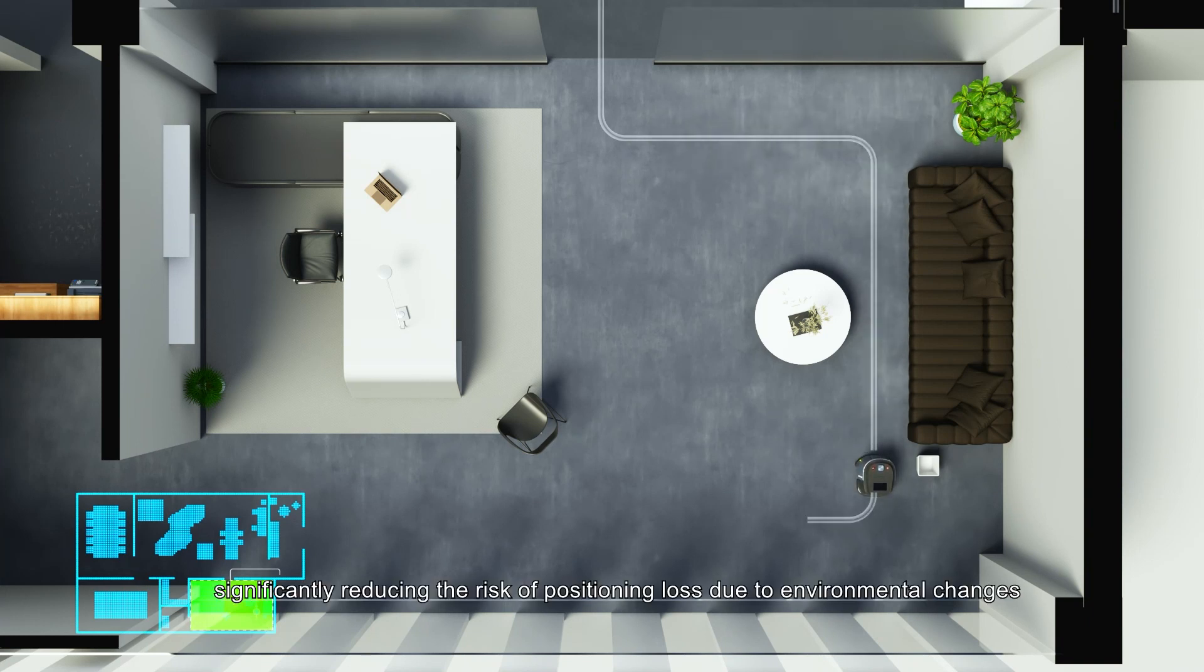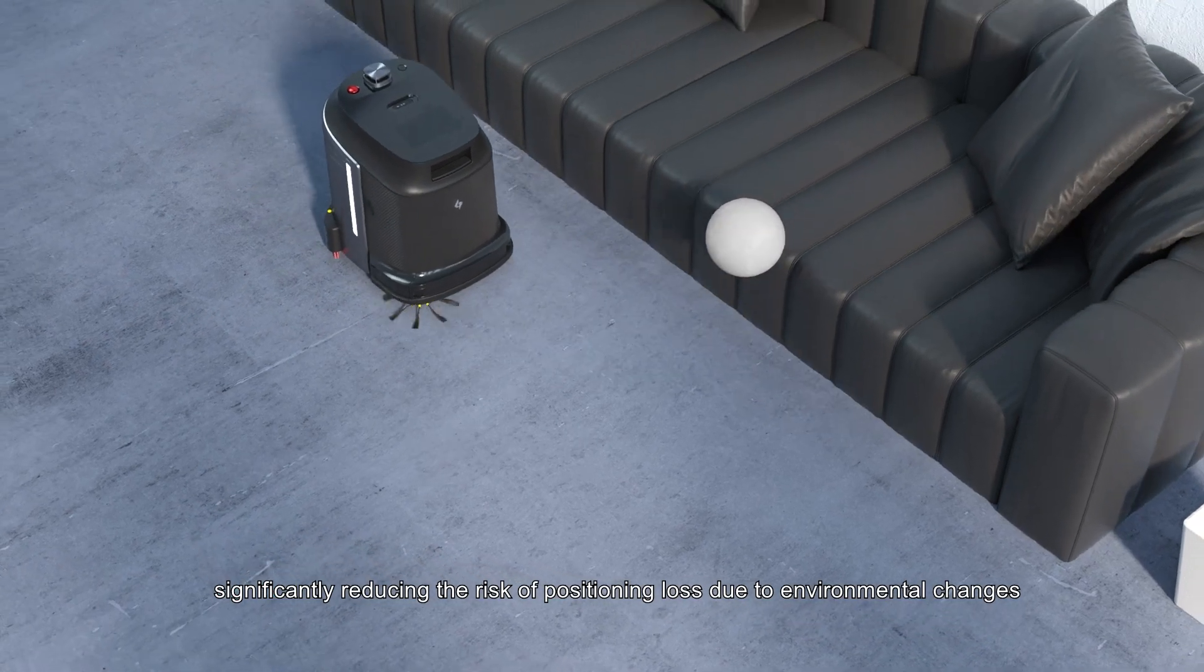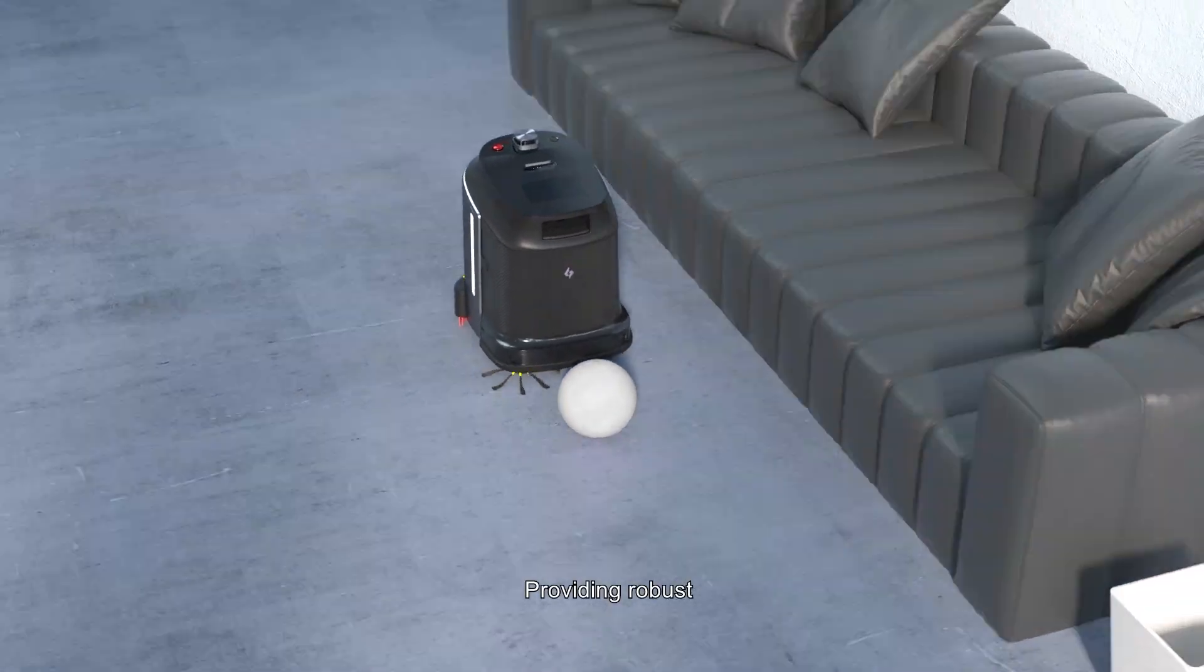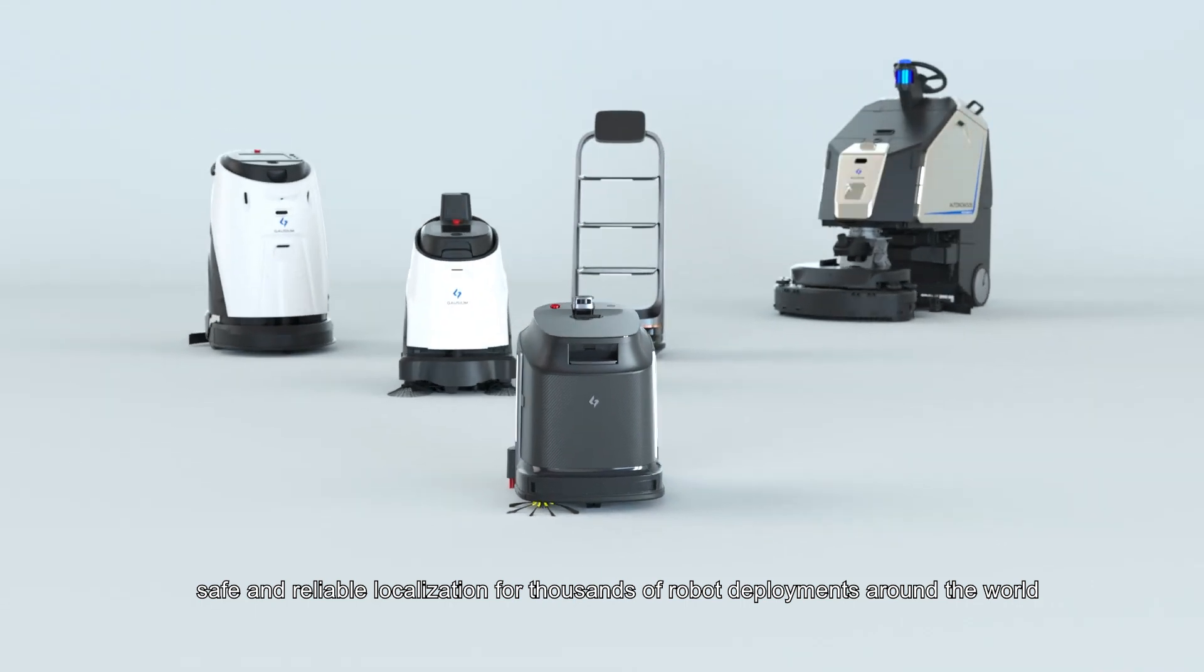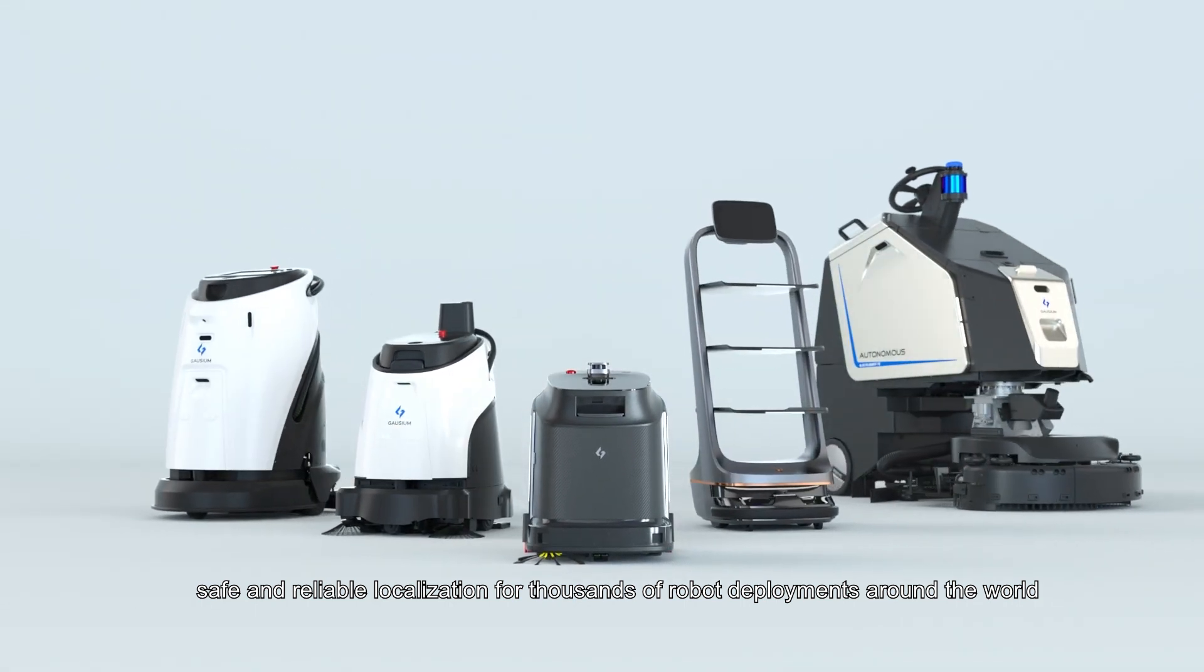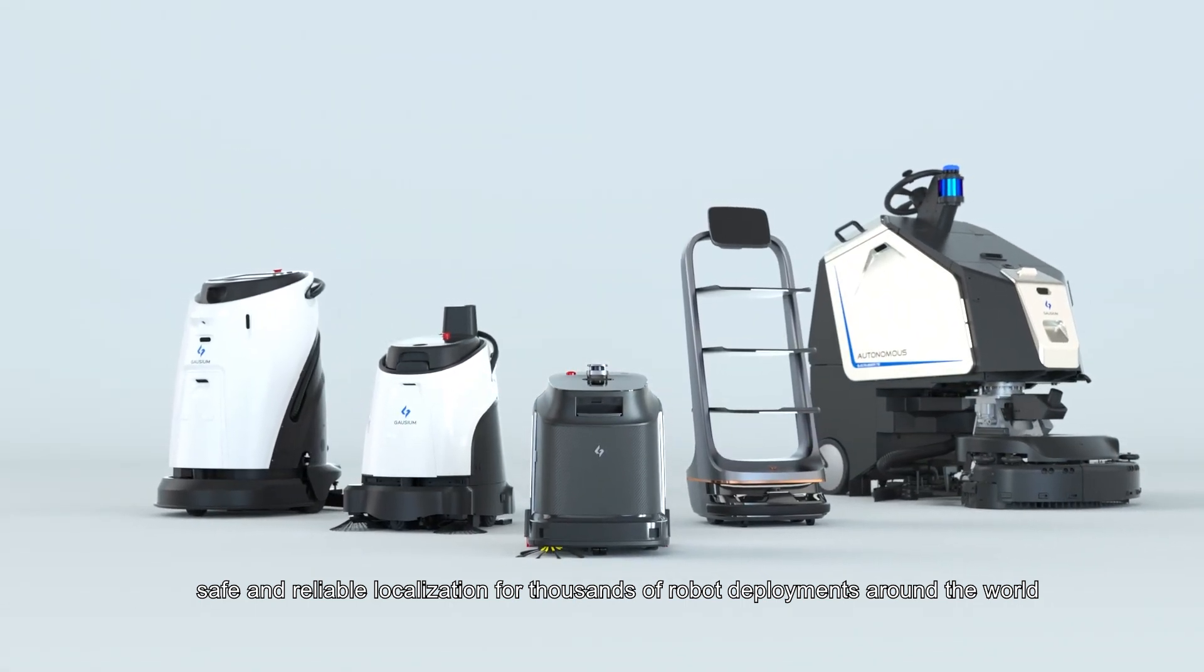G-MindX, significantly reducing the risk of positioning loss due to environmental changes. Providing robust, safe and reliable localization for thousands of robot deployments around the world.